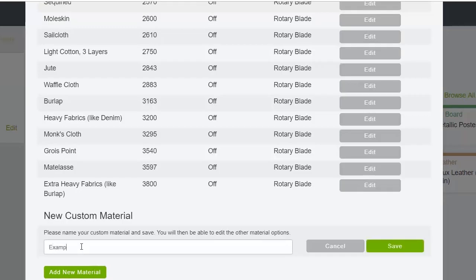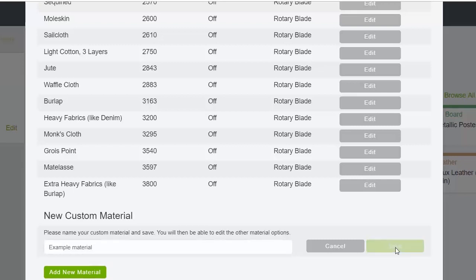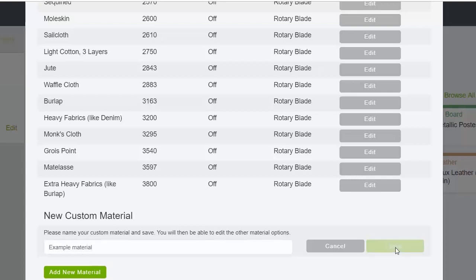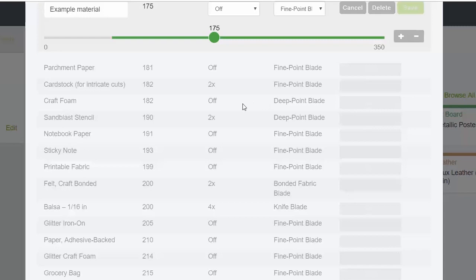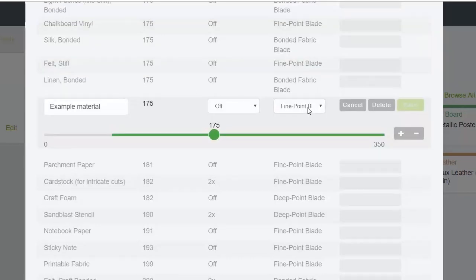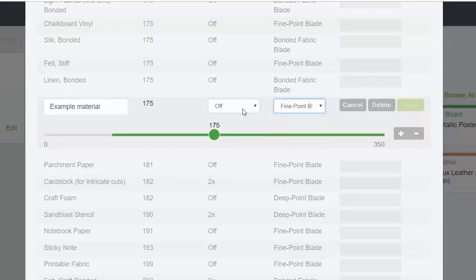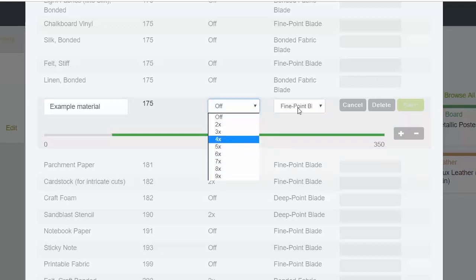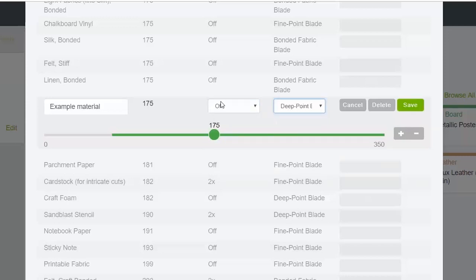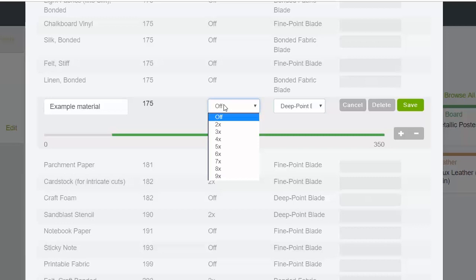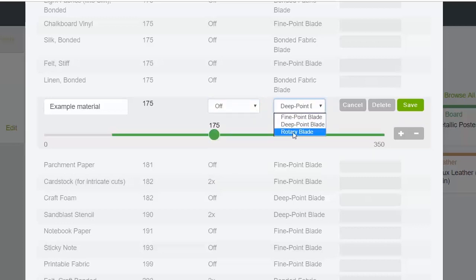Once you save it, you can actually edit the choices. You can see that if I have the fine point blade picked, I can pick however many passes I would like. Same thing for the deep point blade. However, for the rotary blade, you always have just one pass, but you can choose the pressure. So I could up the pressure and call this material whatever I wanted to.